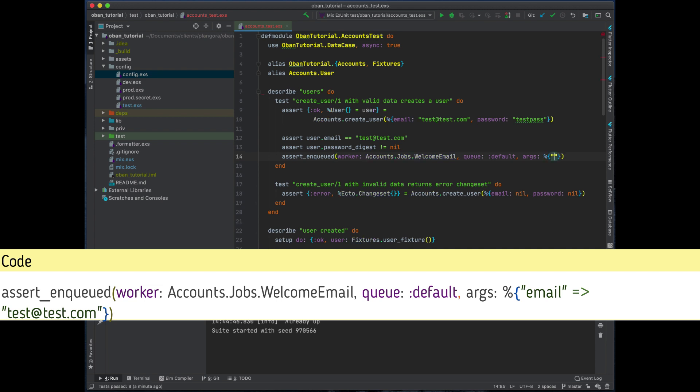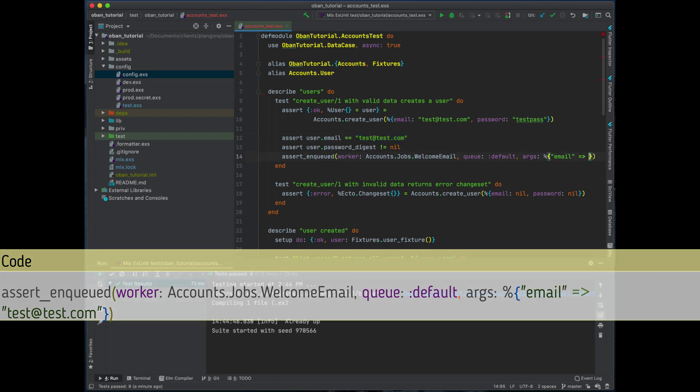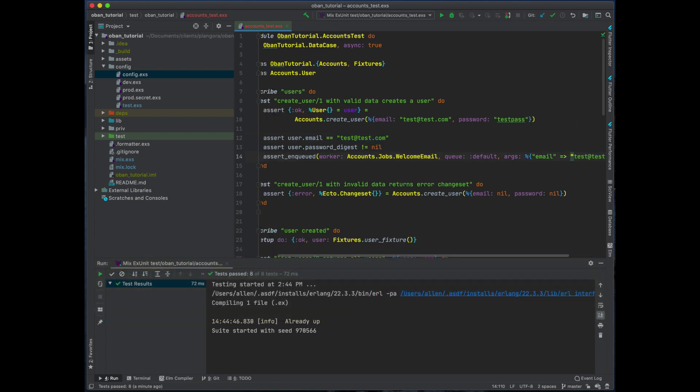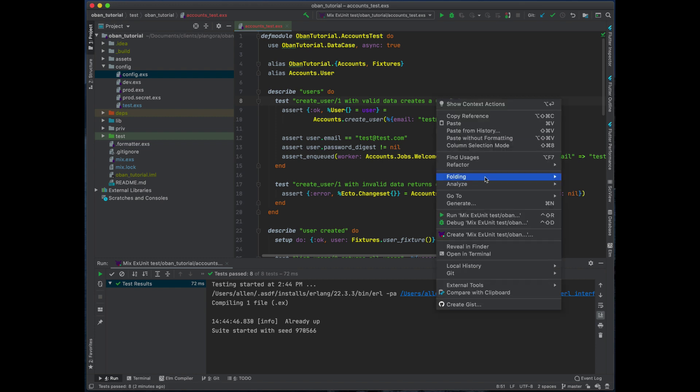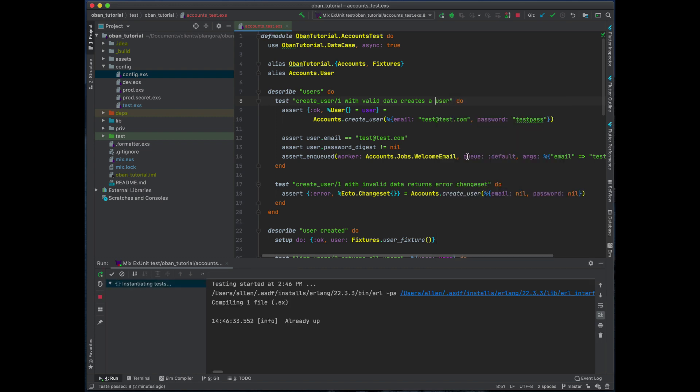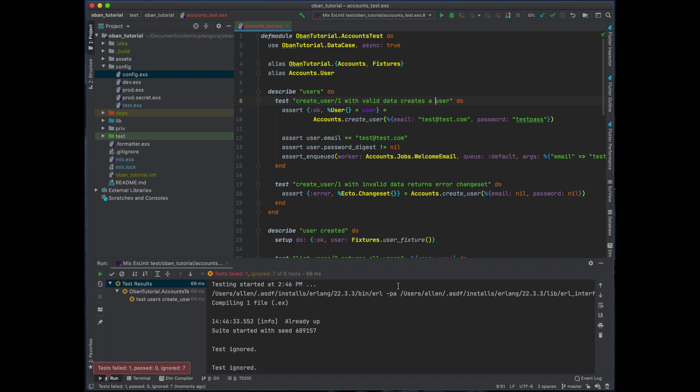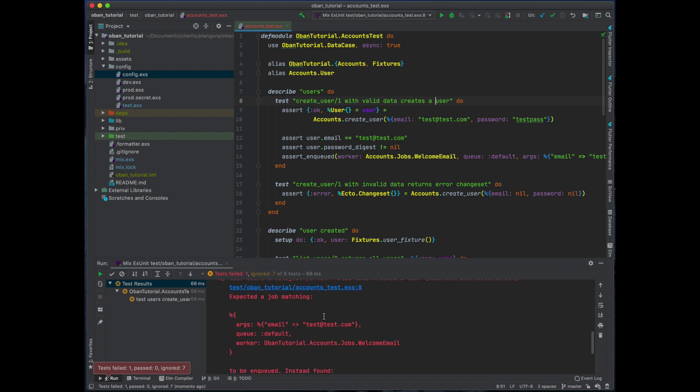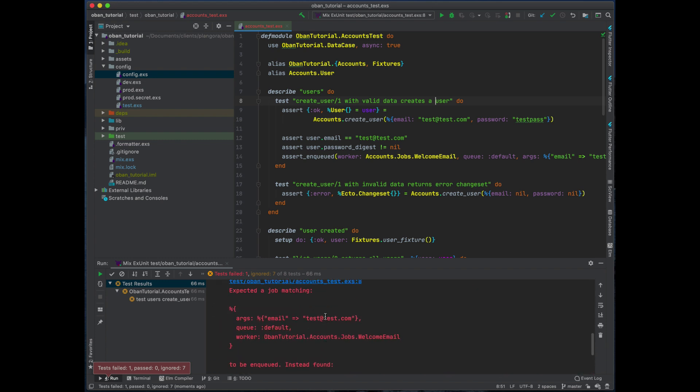In this one I'm going to assert that the email is test@test.com. Now when I run this test over here, see we get a failure over here. We're expecting this job was never enqueued.